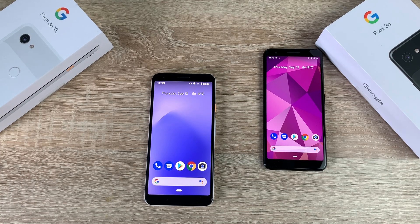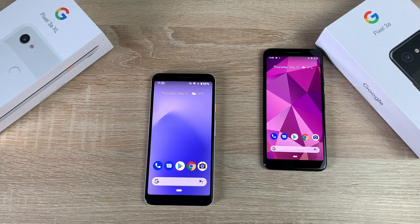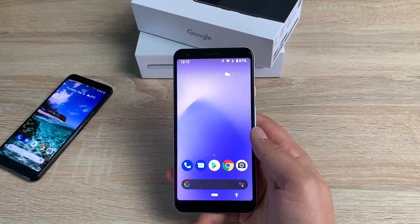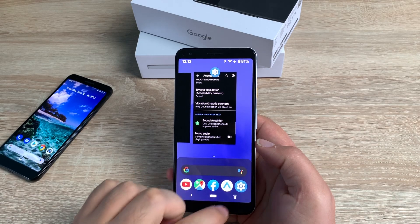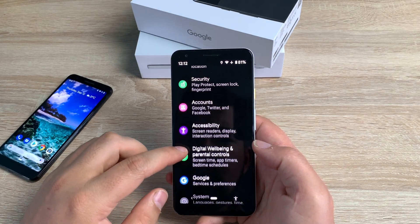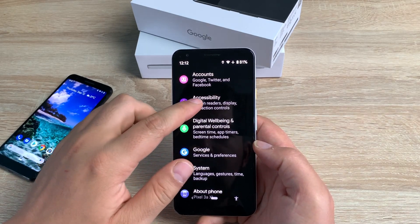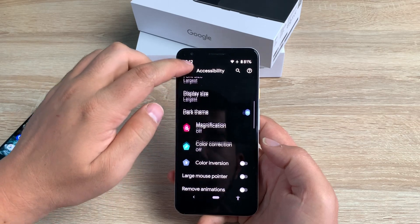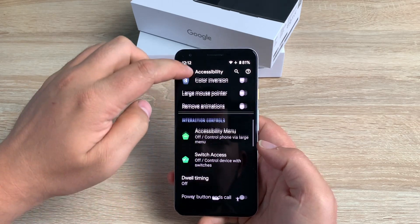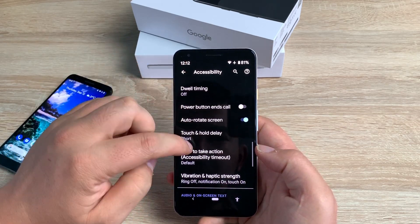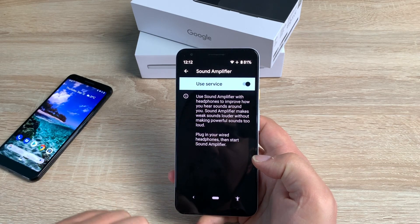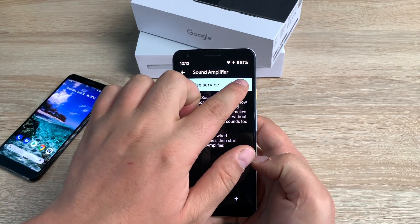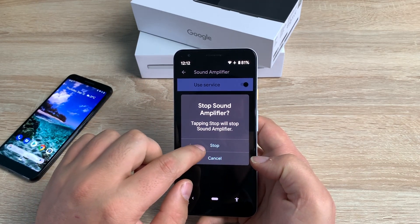Another great accessibility feature is Sound Amplifier. With Sound Amplifier, your phone can boost sound, filter background noise, and fine-tune to how you hear best. Whether talking to your best friend, watching TV, or listening to a lecture, just plug in your headphones and hear everything more clearly.